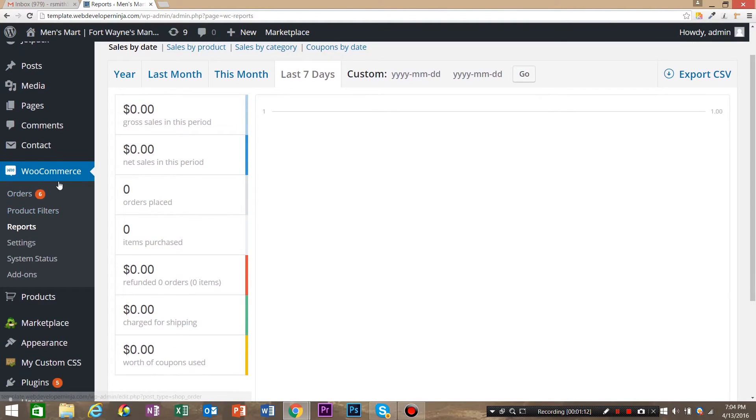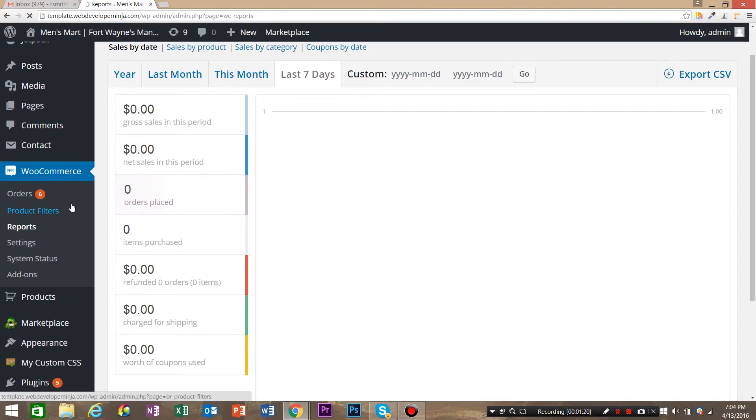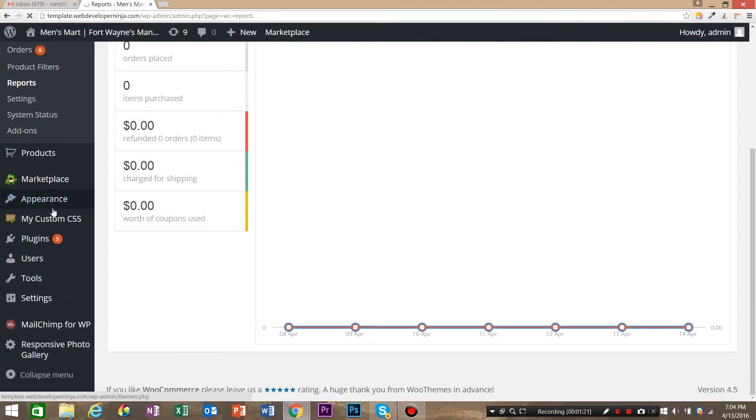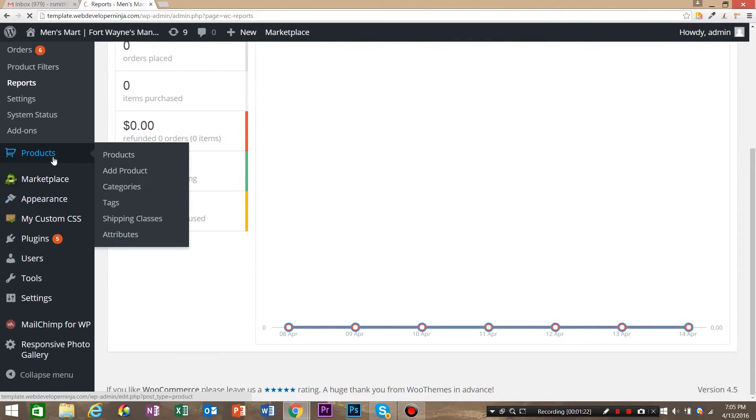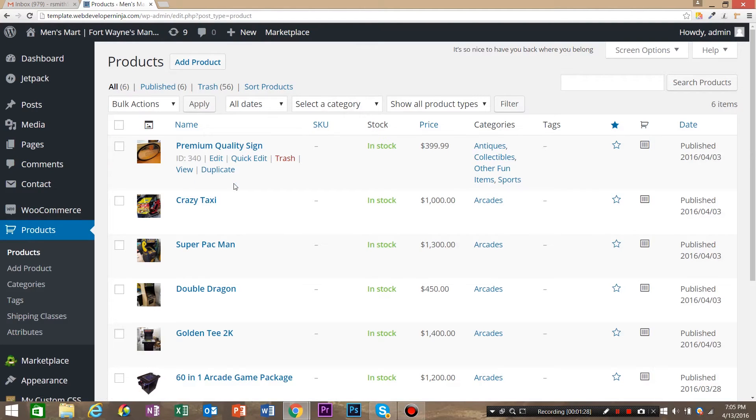So now you kind of know why you need SKUs on your e-commerce store. Let me show you how easy it is to add SKUs with WooCommerce. What we're going to do is first come down to products and we've already got a couple products in this test site. So we're actually going to add SKUs real quick.